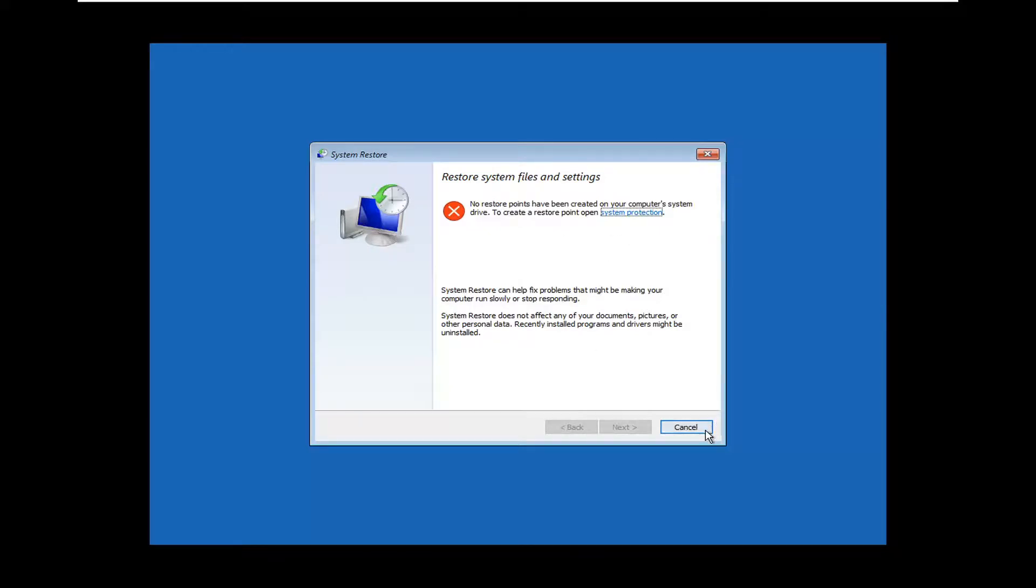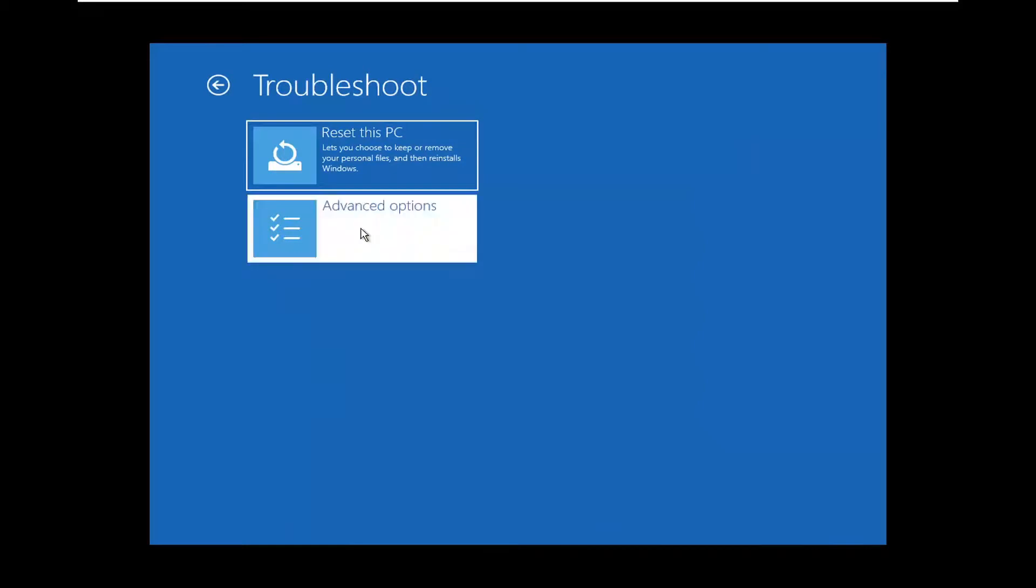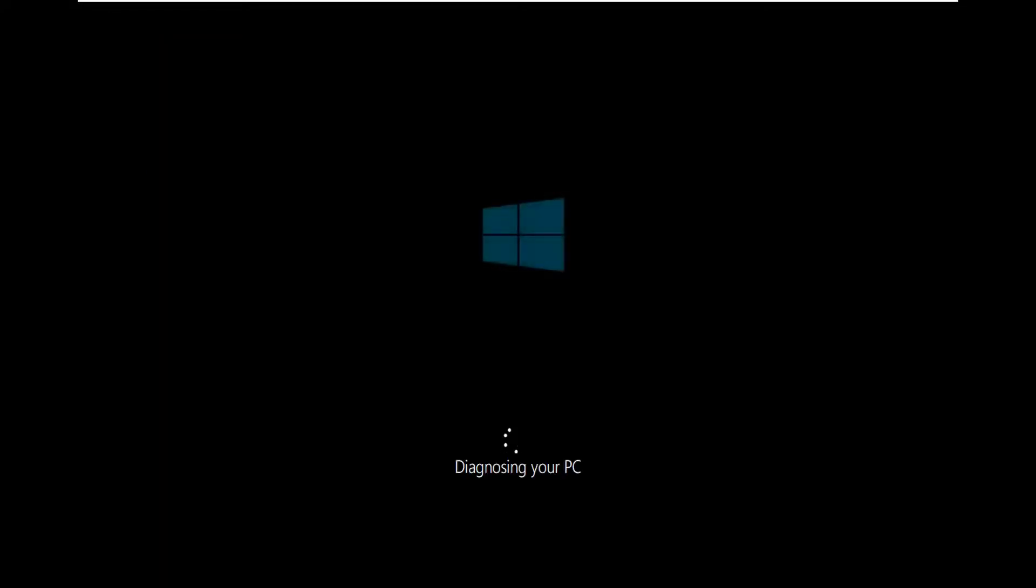If you're still having an issue, if you're unable to do the System Restore, go back to Troubleshoot, Advanced Options. You can select Startup Repair to fix problems that keep Windows from loading. Go ahead and select that.